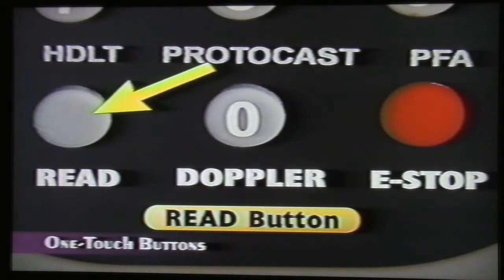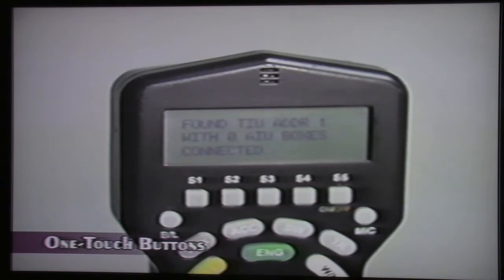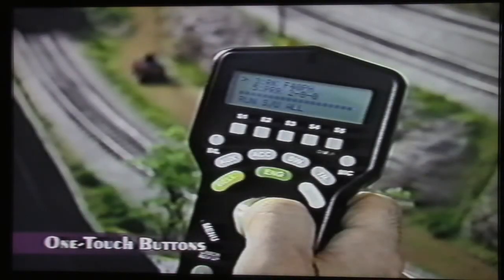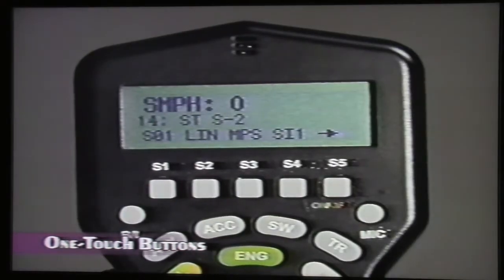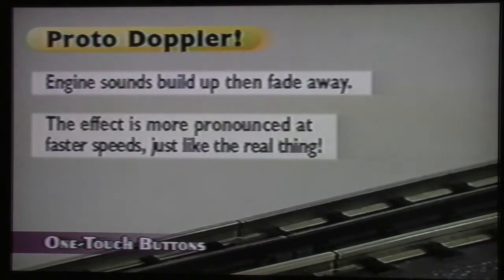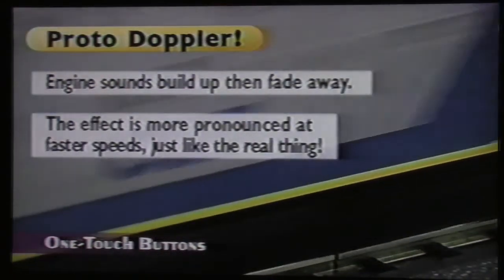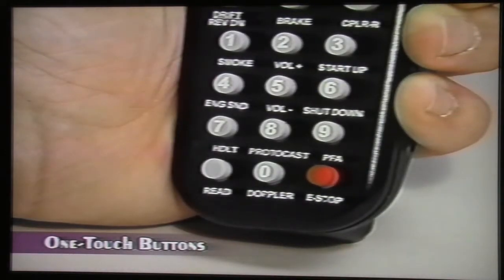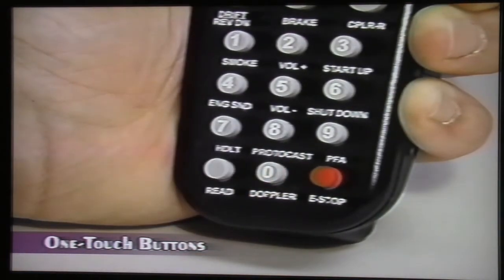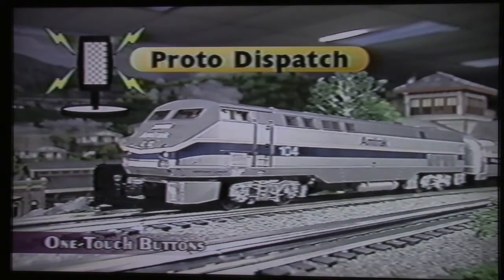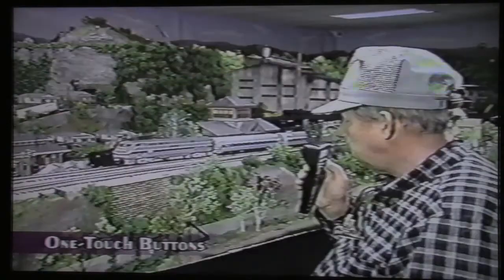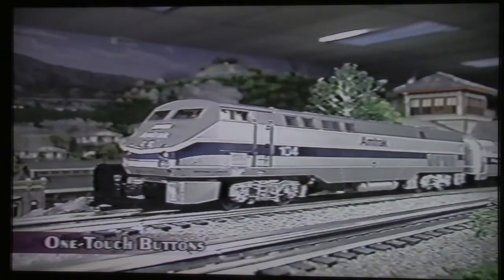Press the Read button to tell the system to search for all accessible TIUs and AIUs. You should do this whenever you add a new TIU or AIU to your railroad. You can also use Read when you change engines, and the system will show you which engines are on the track. Press this button to activate the ProtoDopper feature — the LCD will show Doppler On or Doppler Off, and engine sounds will initially drop, then build up and fade away. Press the Doppler button again after the effect plays to return to normal engine sounds. Press and hold this button to turn Proto Dispatch on and off — Proto Dispatch allows you to make your own train announcements using a mic built into the DCS remote.